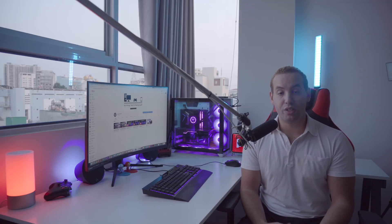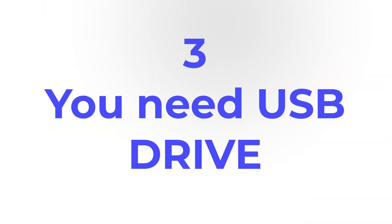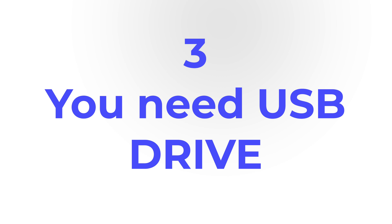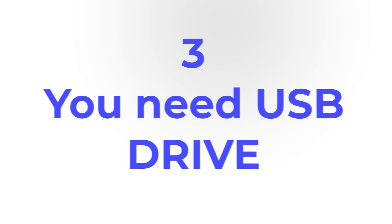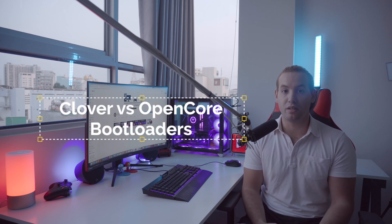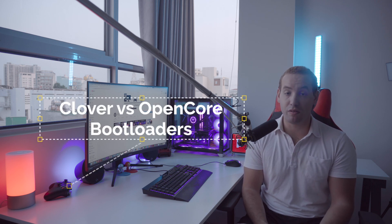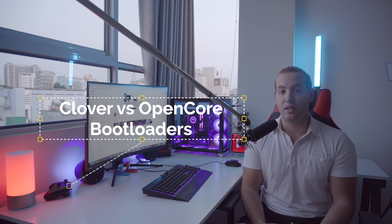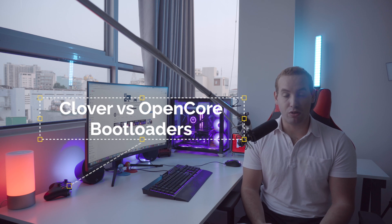Number three, you need to have a USB drive ready for putting macOS on it. And you need to know how to install a bootloader. This is something we're going to discuss in the full guide of hackintoshing. We have different kinds of bootloaders now. Two of them are the most popular: Clover and OpenCore.